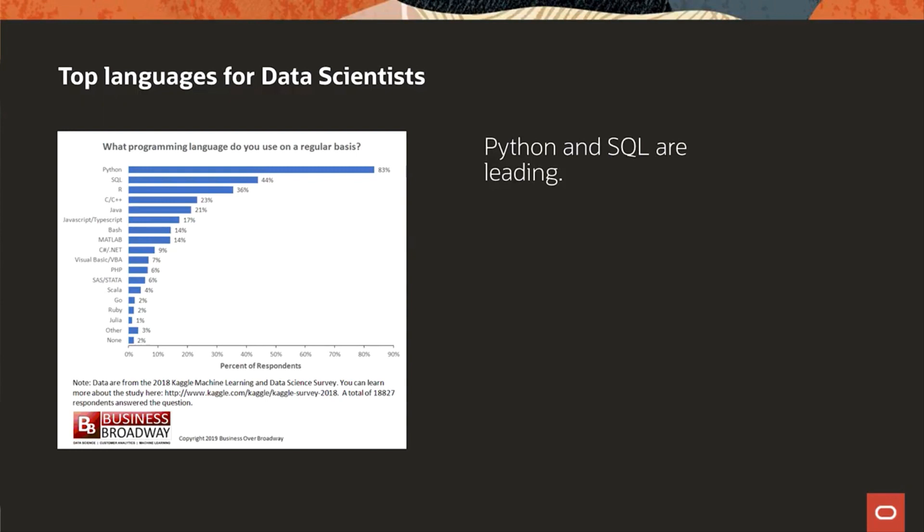You might have heard of scikit-learn, TensorFlow, and Keras. These are very well-known machine learning libraries for Python.